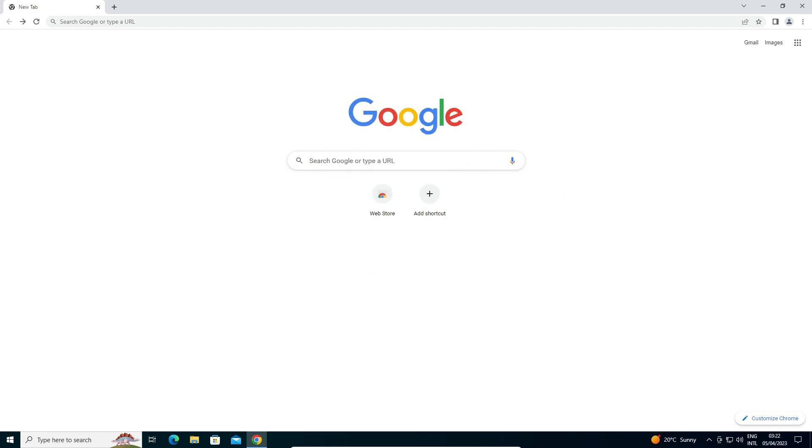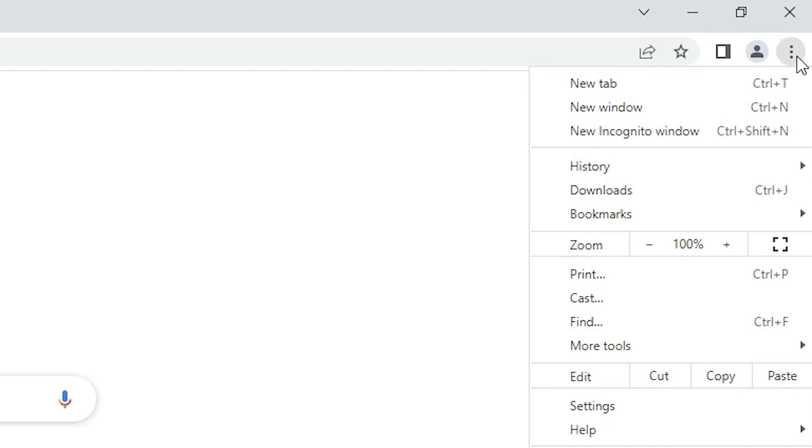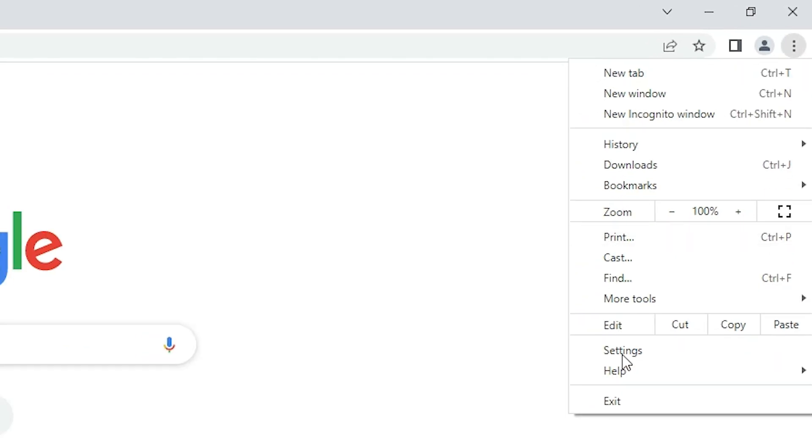Now we are going to block adult sites on Google Chrome. That is very easy in Google Chrome. Just go to these three dots, and click on settings.